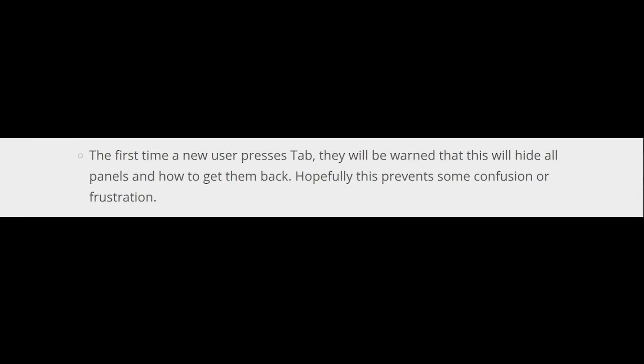The first time a new user presses tab, they'll be warned that this will hide all panels and how to get them back. Hopefully this prevents some confusion or frustration. Now unfortunately I've already done it in my installation of Darktable 5 so I can't show you that pop-up text, but believe me it does happen.